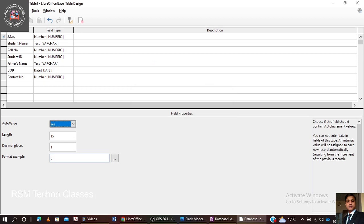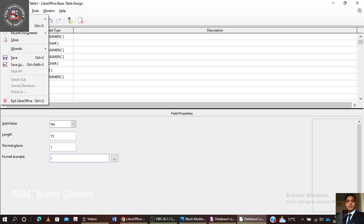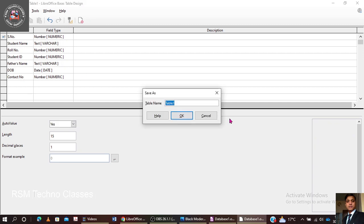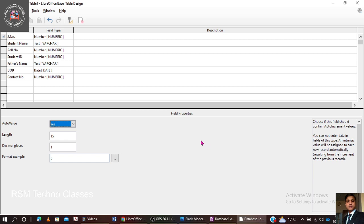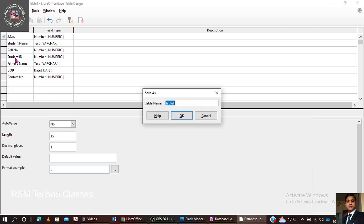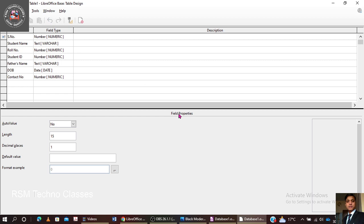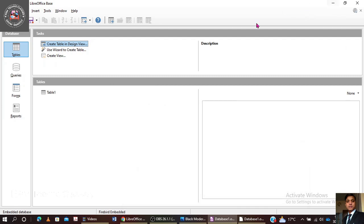Now going to save — going to File and selecting Save. The table name is entered as 'strength.' After resolving a small auto value error, going to File Save again. Now minimizing the design view, and you can see the table 'table one' has been successfully created in the database.